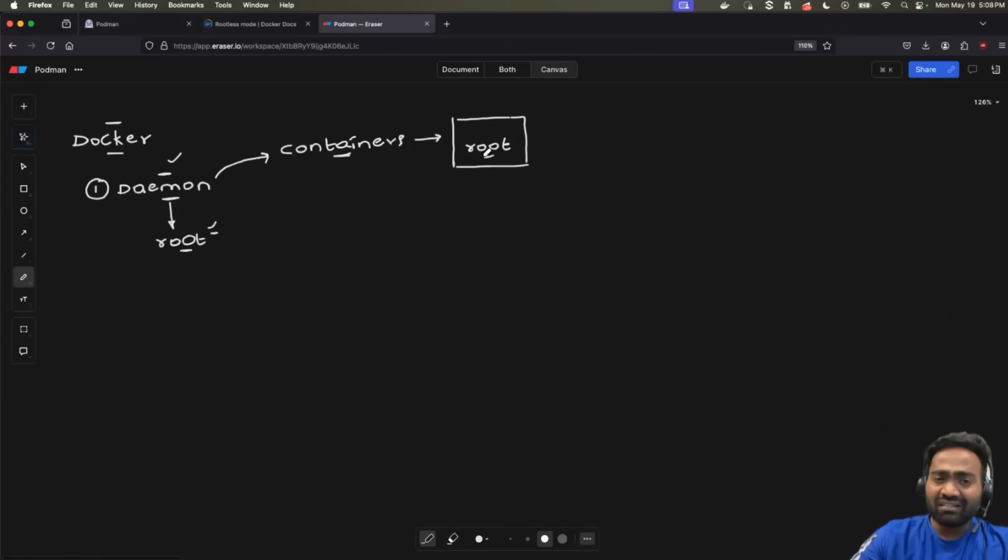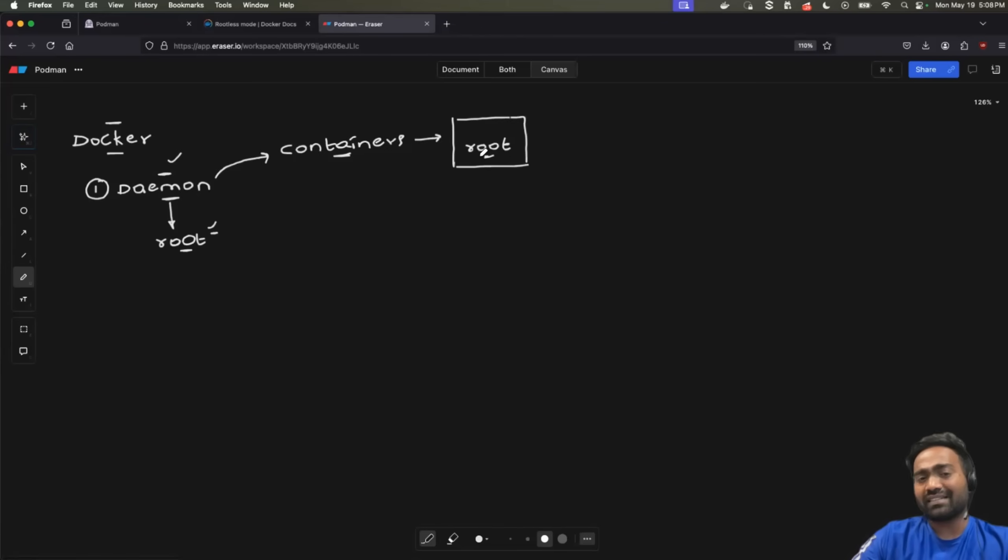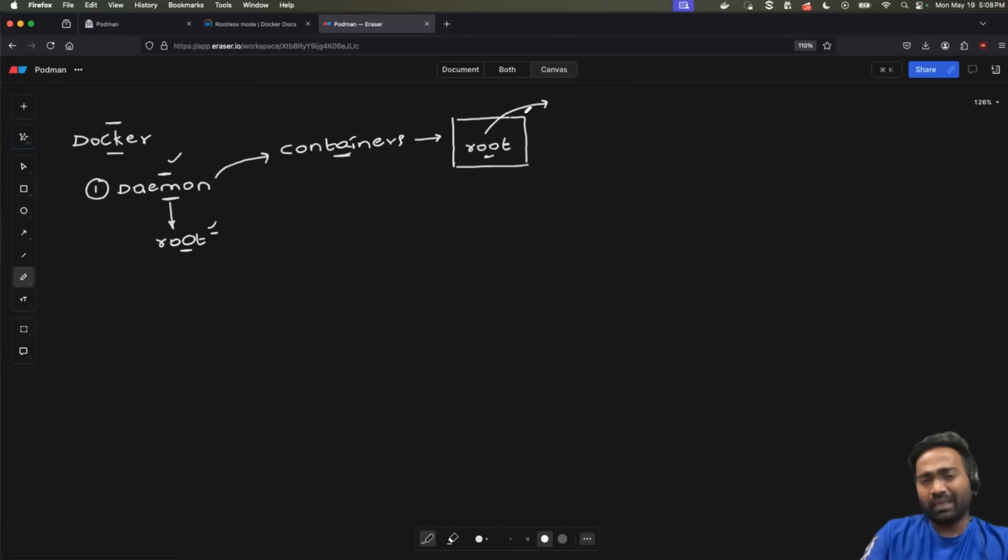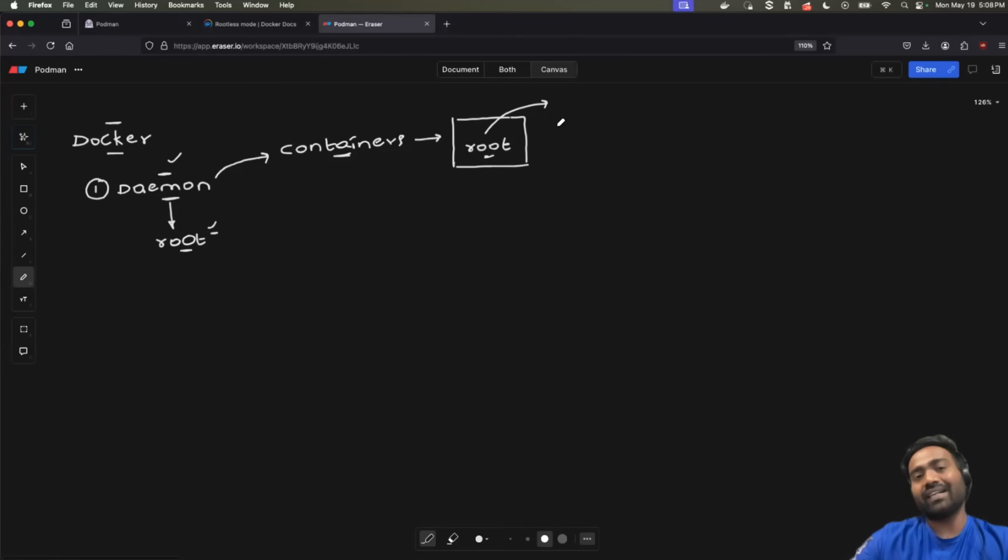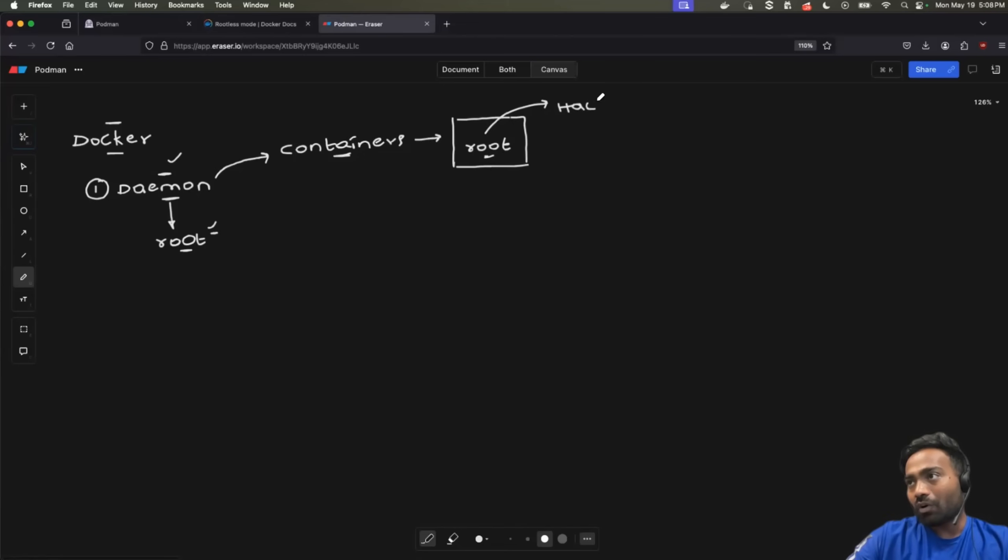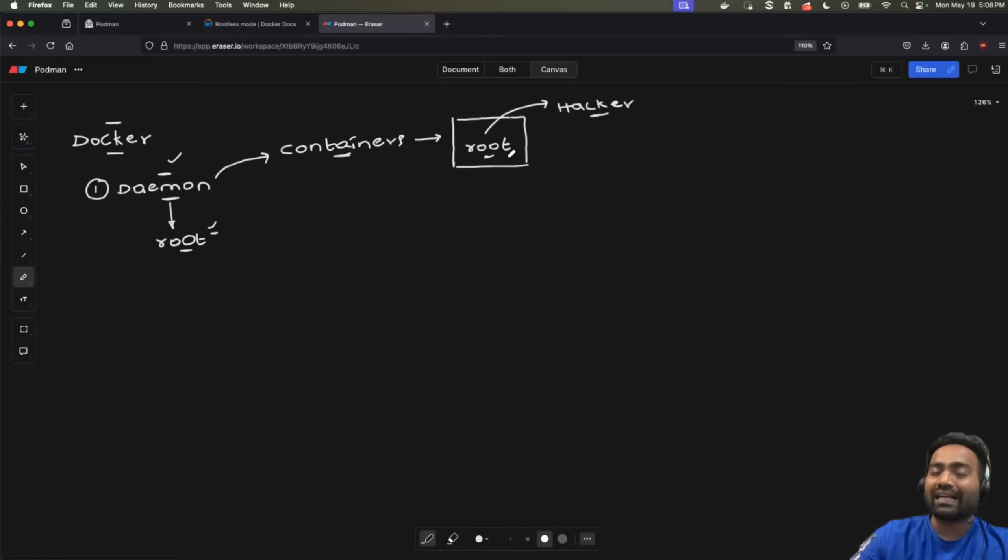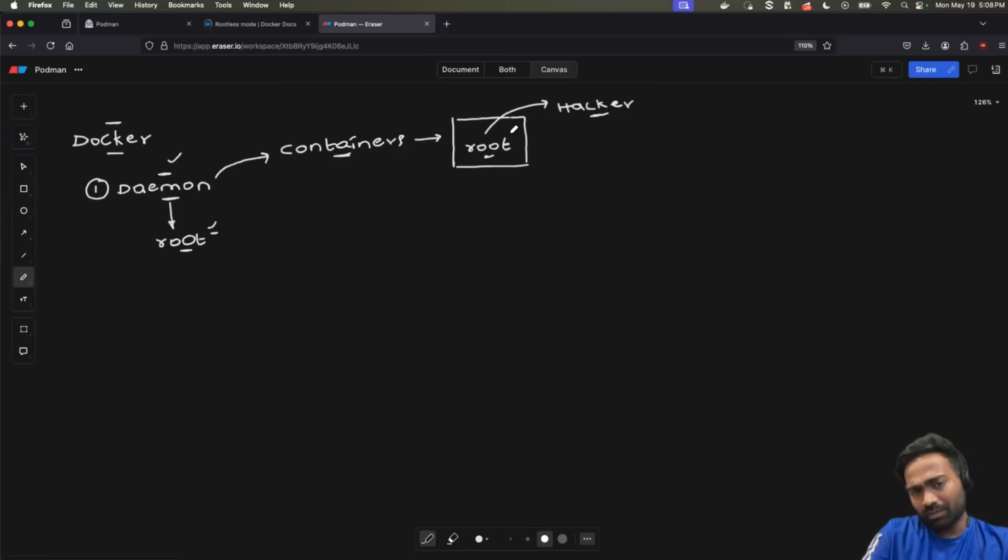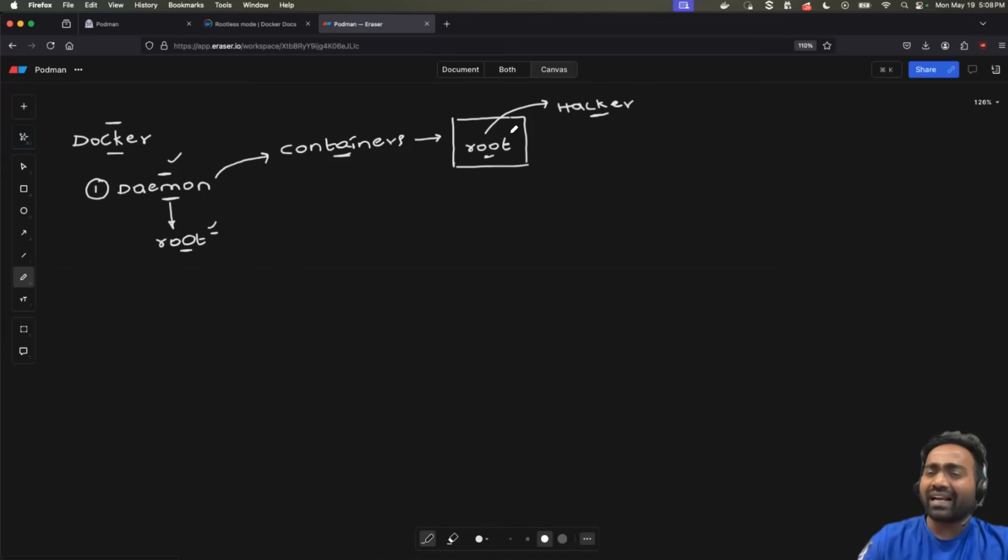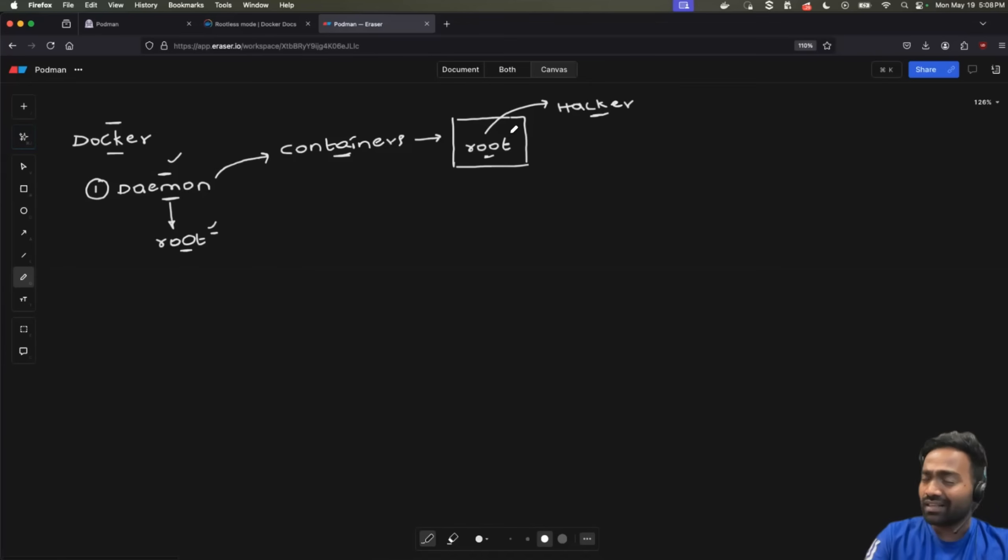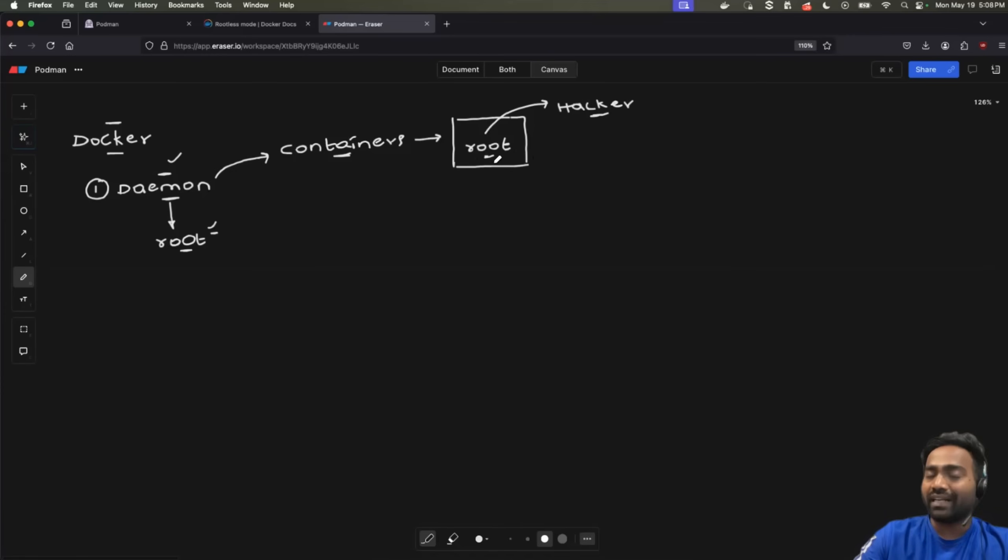Imagine one of your application developers created a container and this application developer did not follow all the best practices and created the container. Imagine this container is running as a root user. And for some reason, this application in the container downloads some libraries from the internet or it tries to connect to third party applications, and accidentally or unfortunately it got compromised. So hacker was able to gain access to the container. Now, this is quite possible because of the security issues.